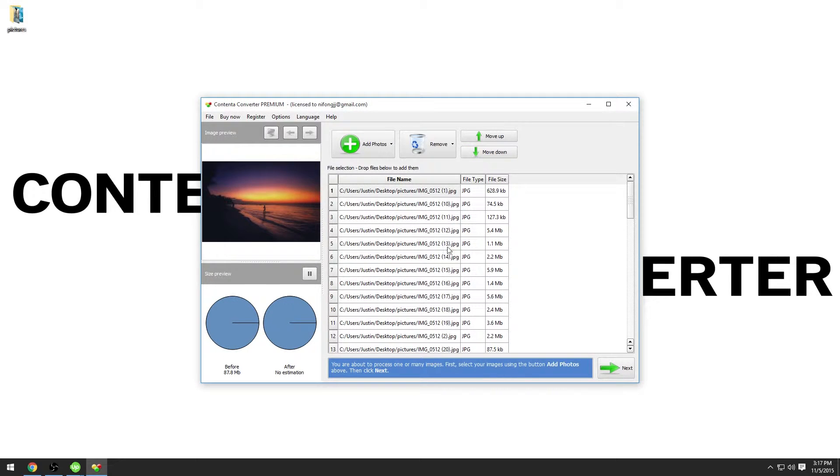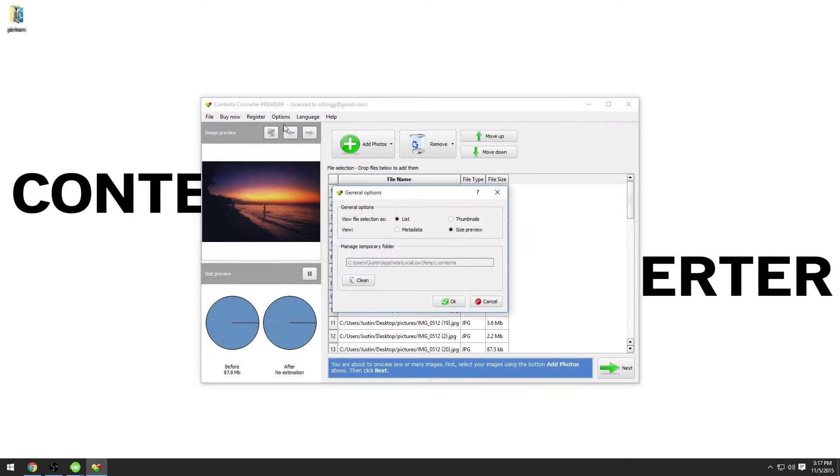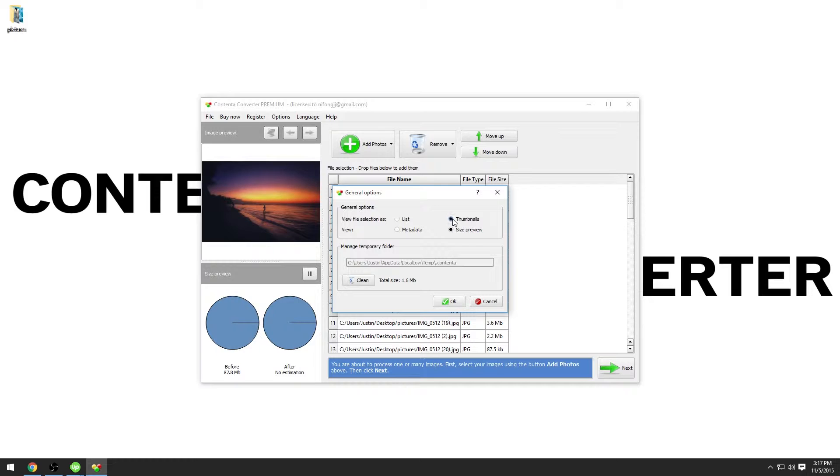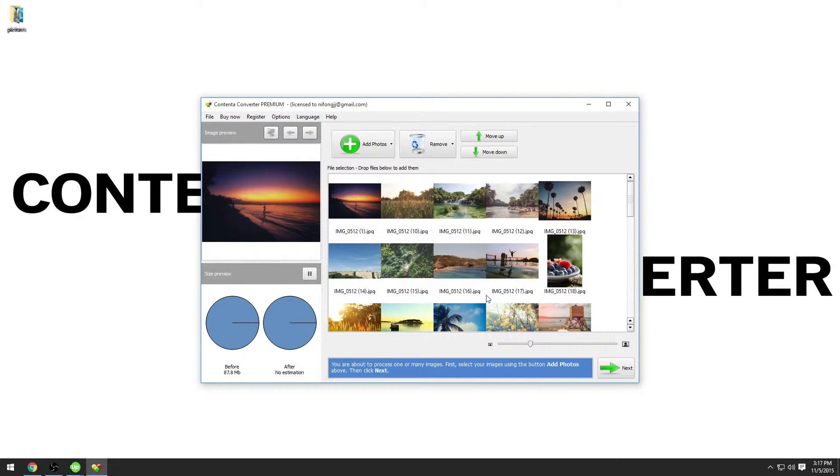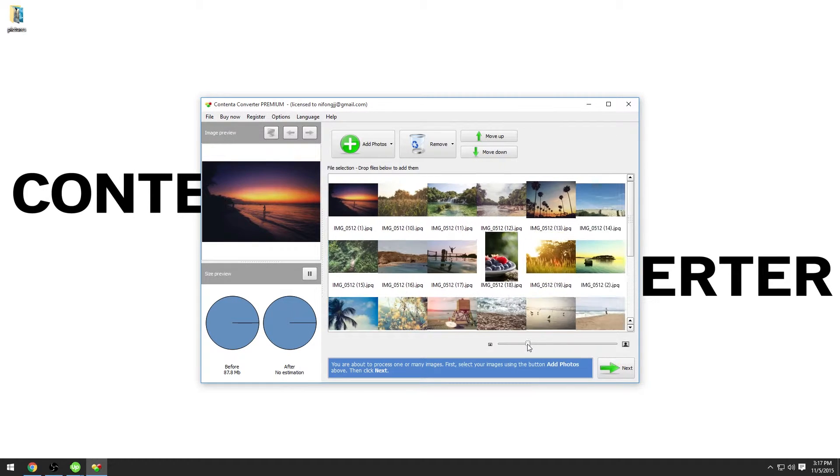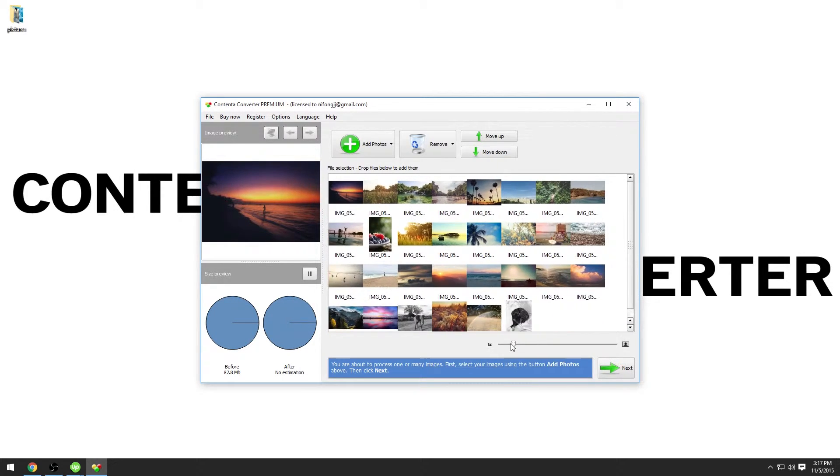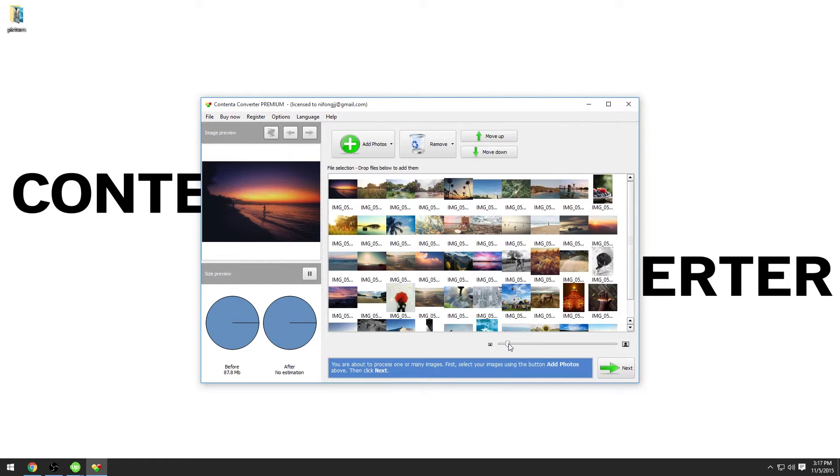Did you know that if you go to options, general options, you can choose to see the file selection as thumbnails. Click ok and now you have a better overview of your selection. You can use the slider below to increase or decrease the size of the thumbnails.